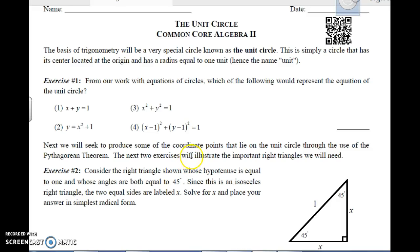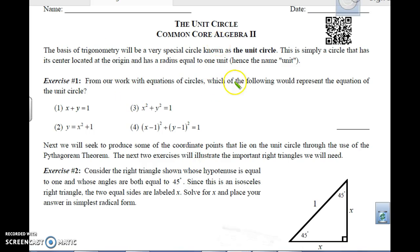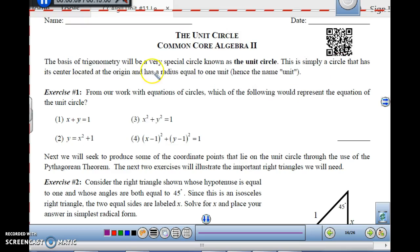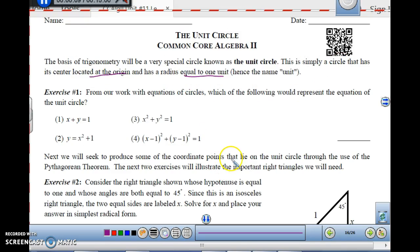This is Algebra 2, unit 11, lesson 3, on the unit circle. The basis of trigonometry will be a very special circle known as the unit circle. It's simply a circle that has the center located at the origin and has a radius equal to 1 unit. That's why it's called a unit circle.